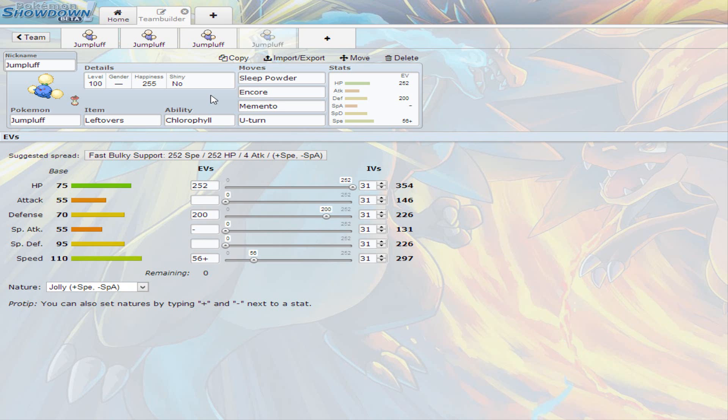I recommend Jumpluff right now, especially since not a lot of people are running Jumpluff, until they discover what Jumpluff is capable of. I know he has a four times weakness to ice, a weakness to rock, a weakness to fire, flying, and a lot of other weaknesses. But Jumpluff can get through them. His speed can make him really good.